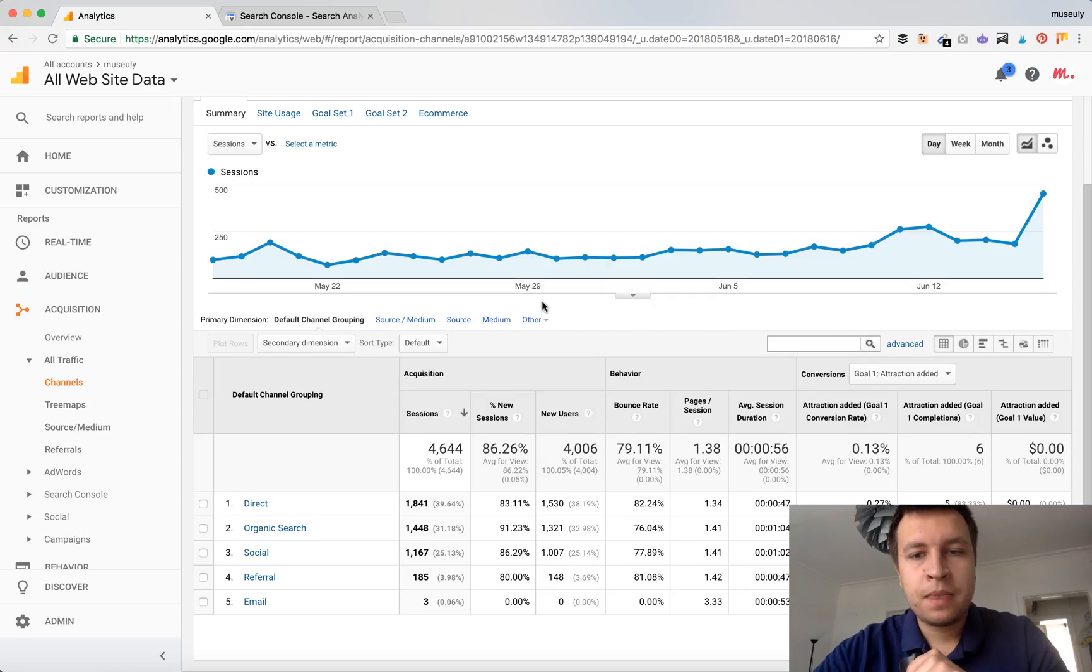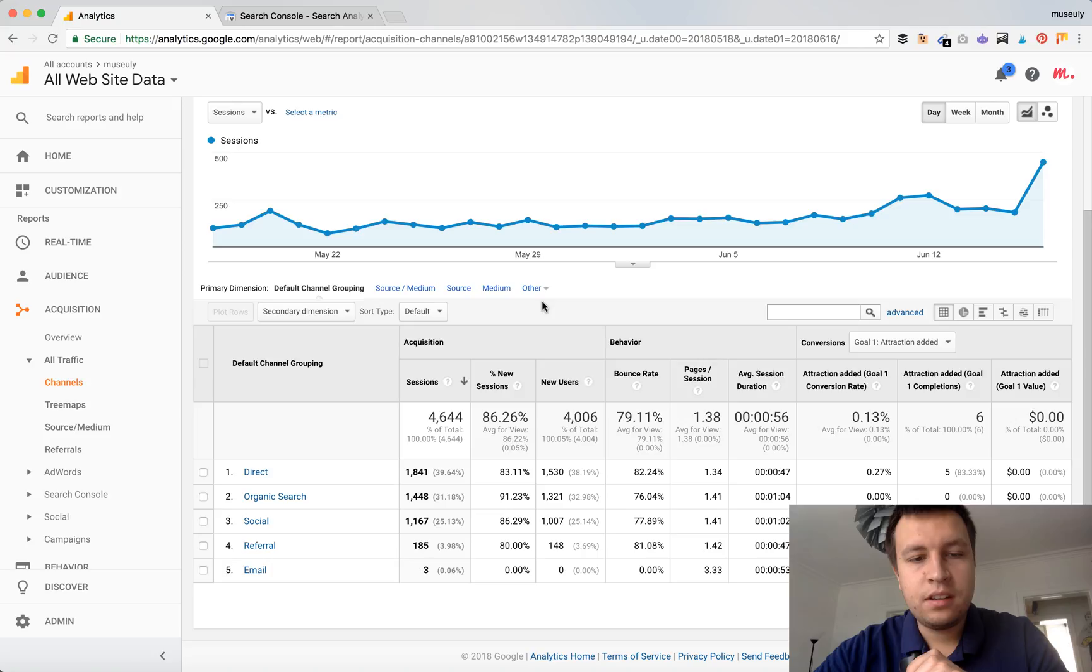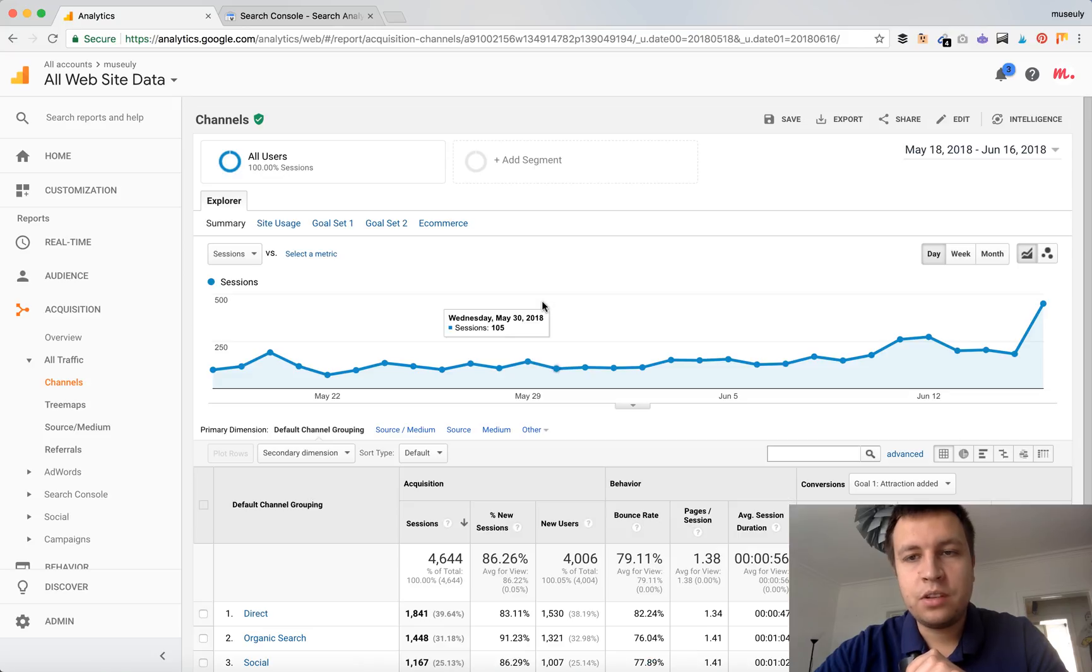So that's basically it. That's how you check your organic traffic in Google Analytics. See you around.